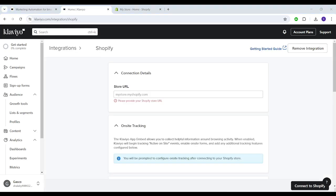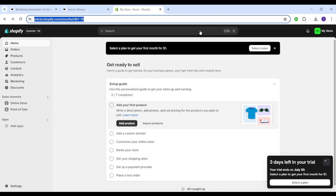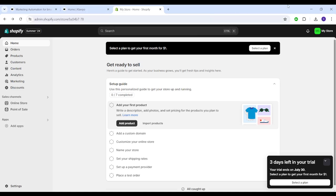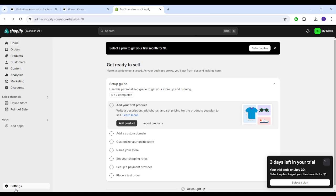Now you need to insert your store URL, so I'm going to head to my Shopify. But don't copy this link on the top - you need to copy it from inside Shopify itself. Click on settings on the bottom.